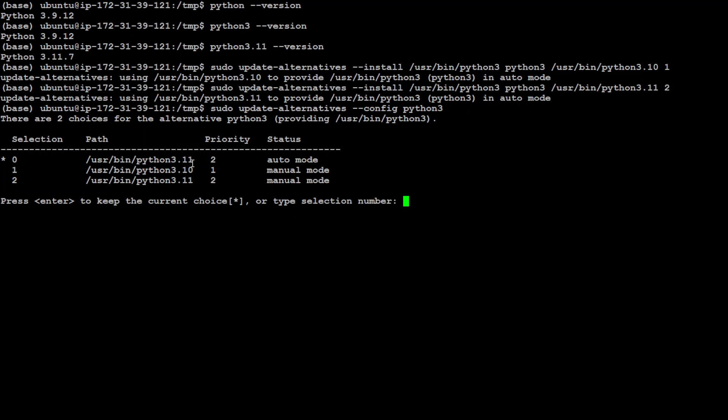And now, you can see that 3.11 is the number 2 option. So, we need to select 2, which would be our preferred alternative. So, press enter.